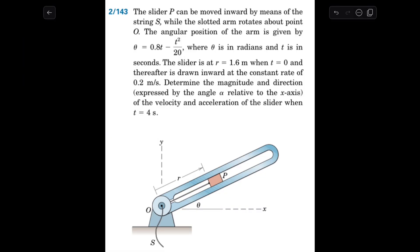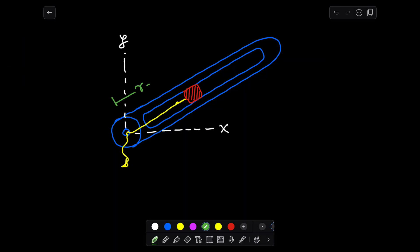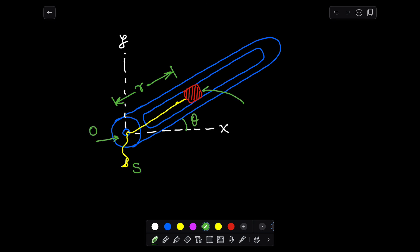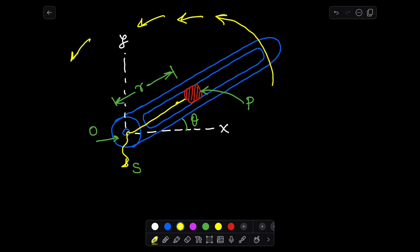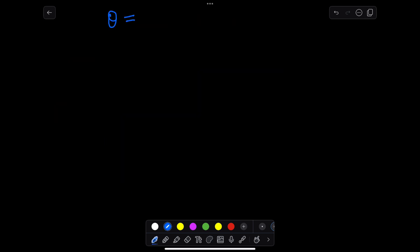In this problem there is a slotted arm which is rotating with respect to position O as shown in this picture, and there is a slider inside which moves in the inward direction by the help of a string. You can see in this picture that when the string is pulled, the slider moves inside.